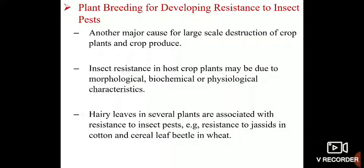These factors can be morphological, biochemical, or physiological. That means a plant is able to resist the attack of insects on account of its morphological, biochemical, or physiological features. For example, hairy leaves in several plants are associated with resistance to insect pests, such as resistance to jassids in cotton and cereal leaf beetle in wheat.